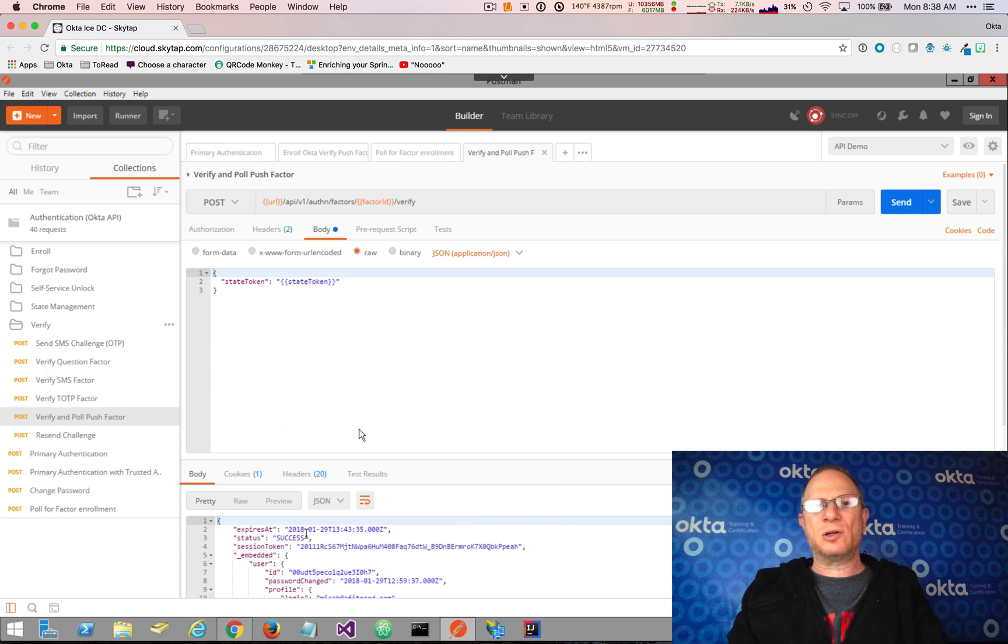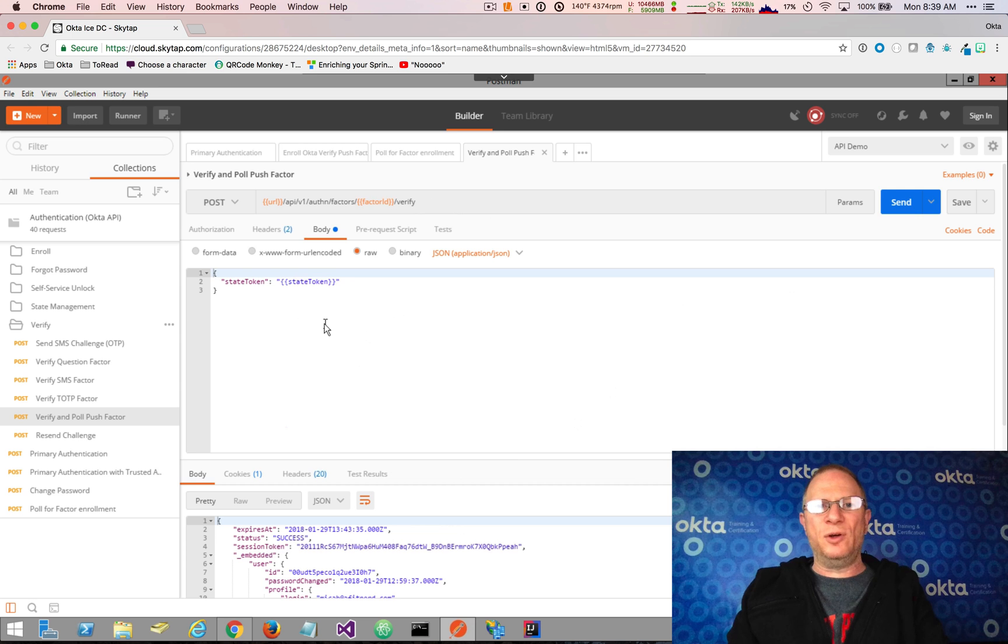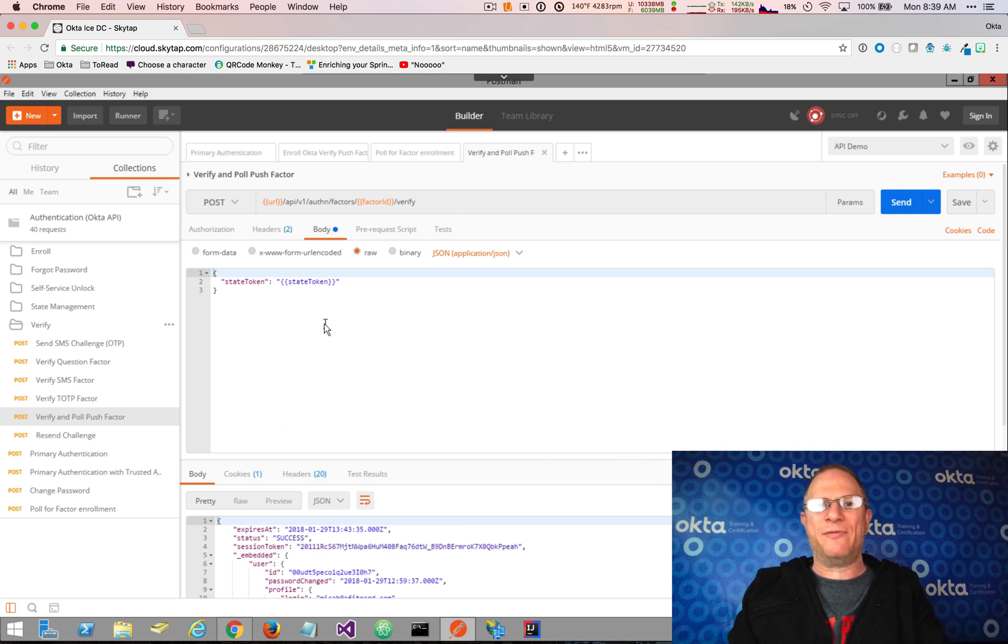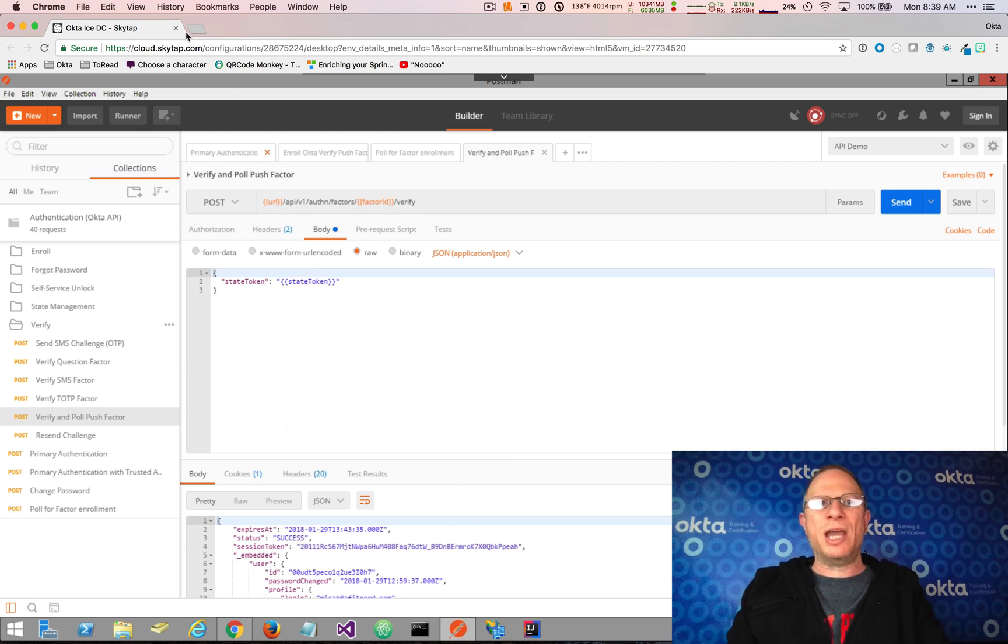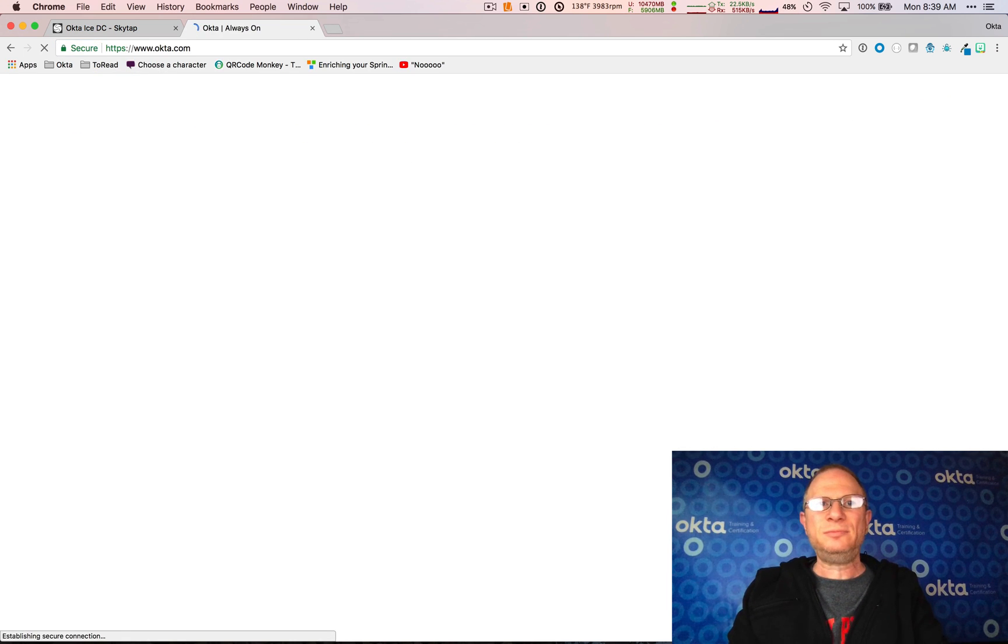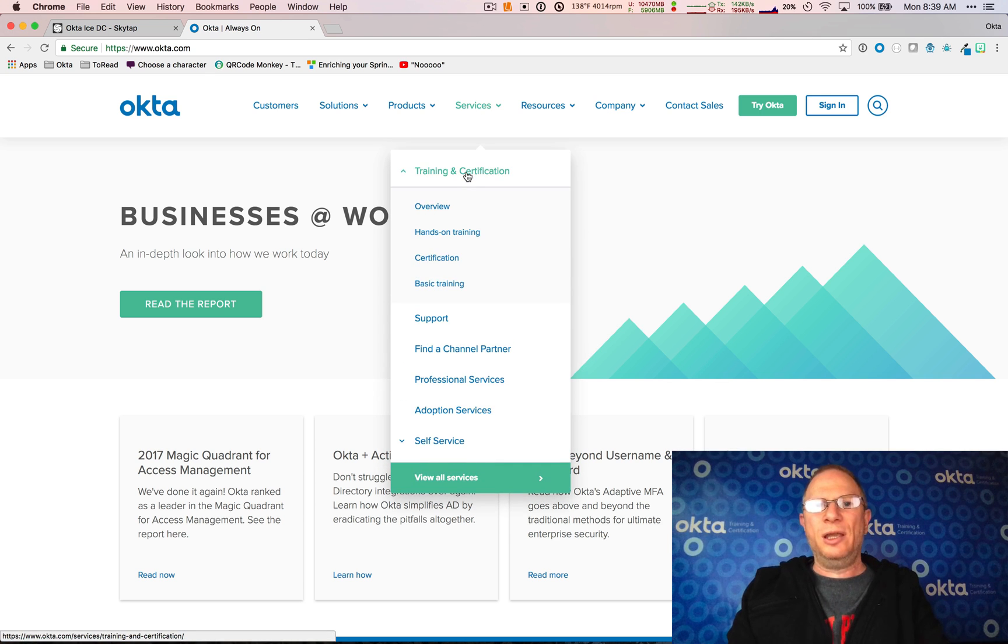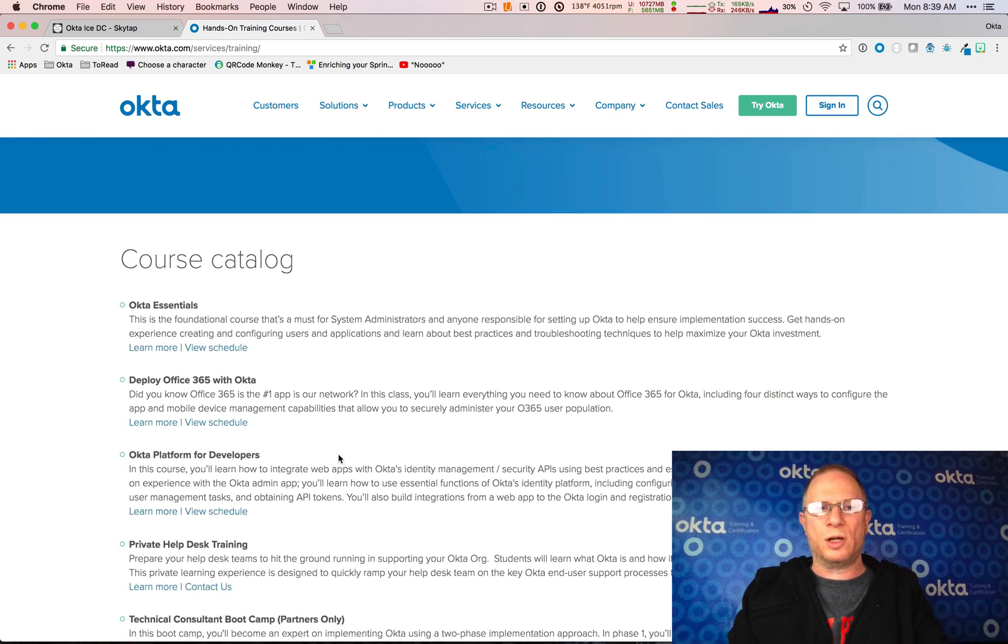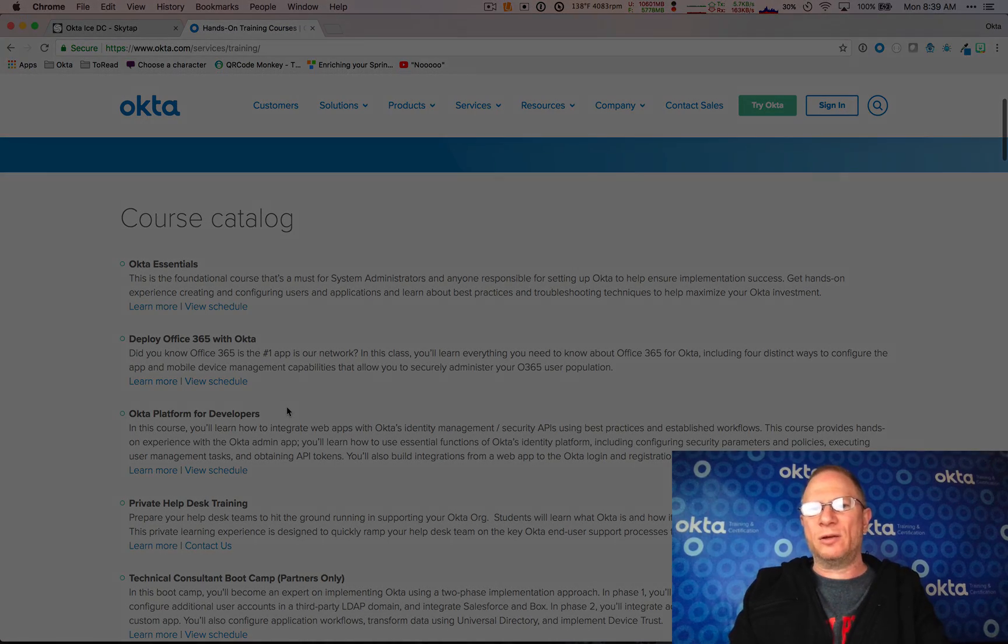So we've come full circle now where we've enrolled in MFA and we've authenticated using MFA. And we've done it completely using the API. So hopefully you've found this instructive and useful. If this is interesting to you and you want to learn more about the Okta API, we have a great course called the Okta Platform for Developers course. It's a three-day course and it goes into all of the detail of all of the aspects of the Okta API and how you'd use it in your own development process. You can check that out on Okta.com. And we have a link to services and training and certification. And this is hands-on training. And from there you can find the course description and you can sign up for the course. It's Okta Platform for Developers. Hope to see you there. I am one of the instructors that teaches the course. And I look forward to seeing you in the course. Have a great day.